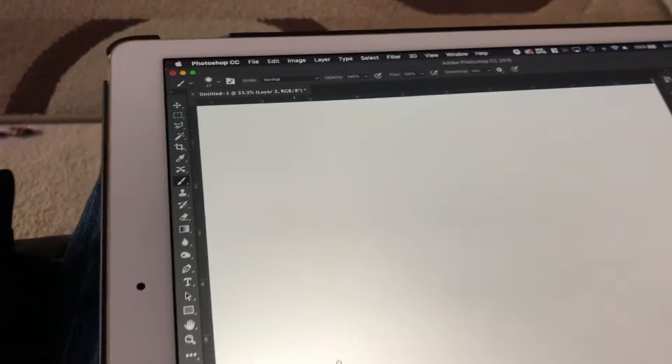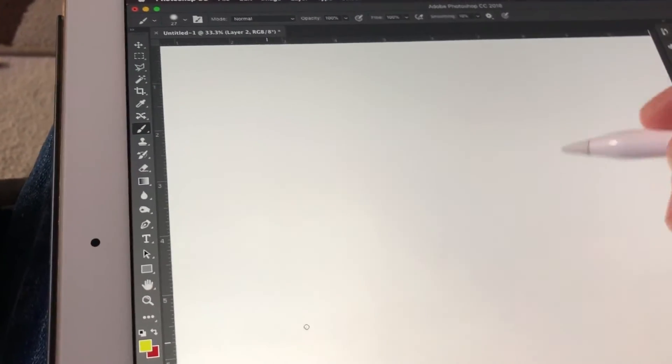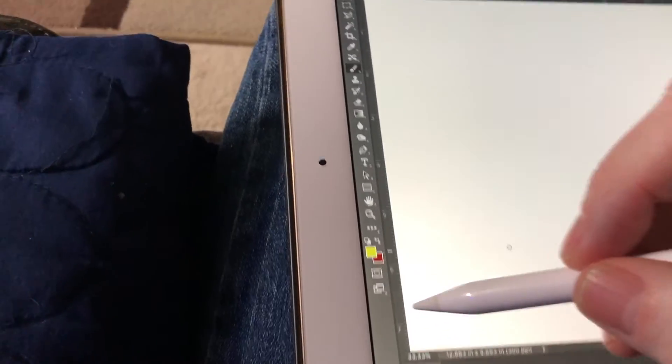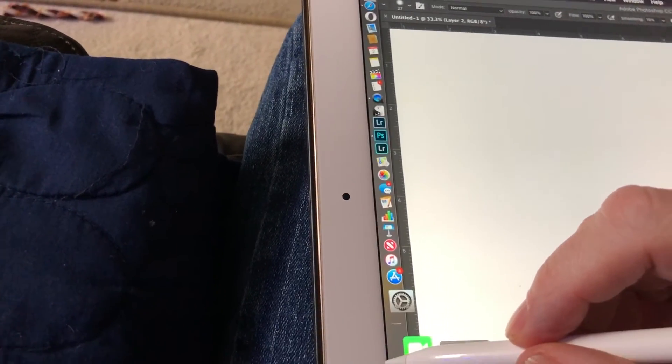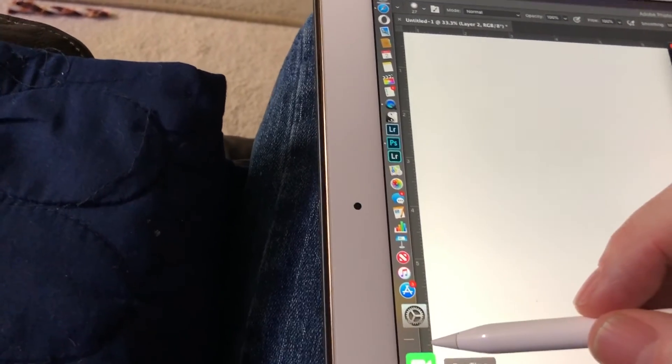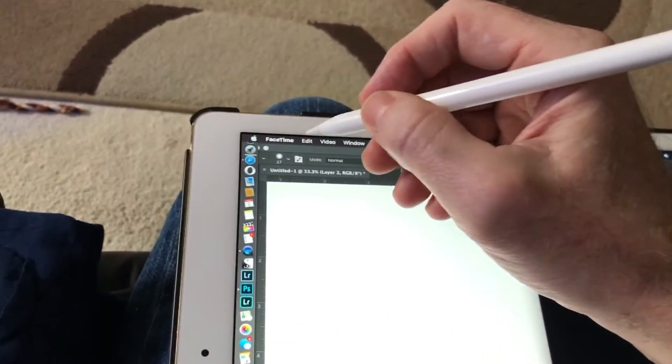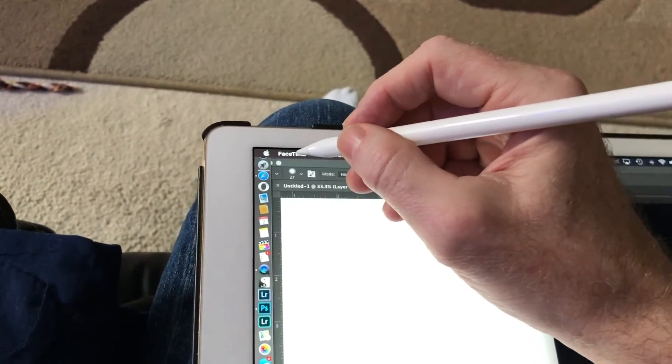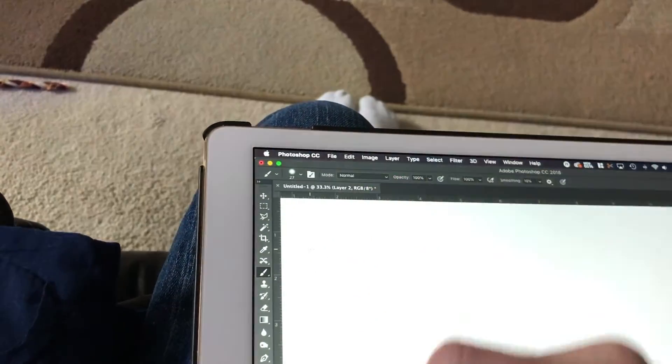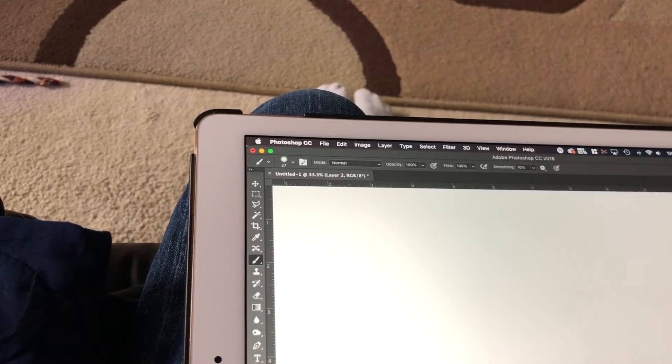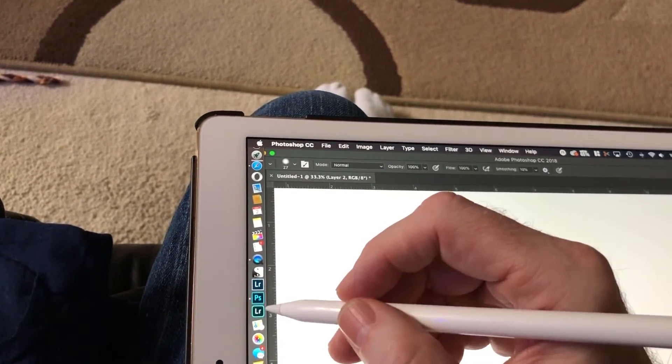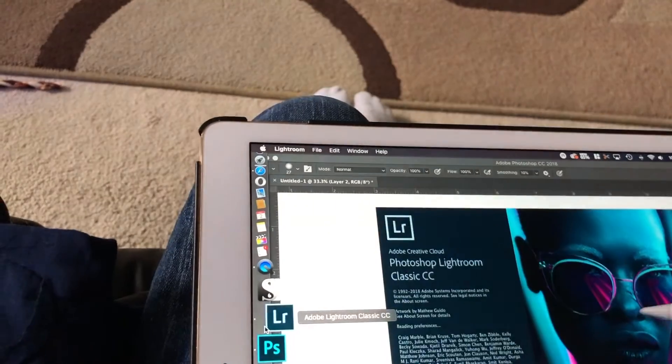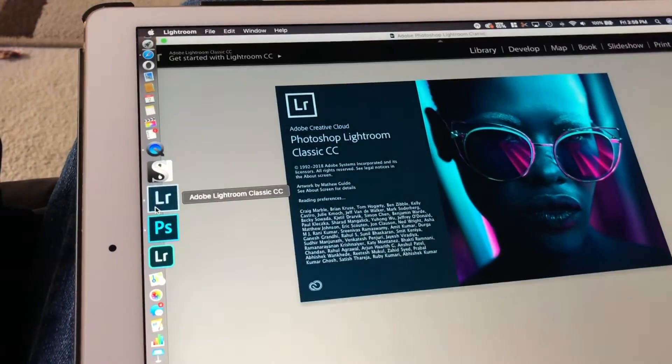So I can still get to my other screens if I take the cursor to the edge. I still have that enabled. I could do a FaceTime if I wanted to. Let me get rid of that. I can go into any of my other programs. I got the Lightroom one.